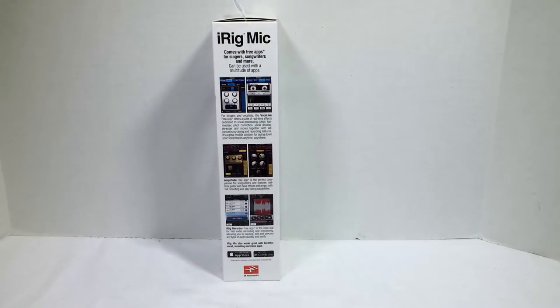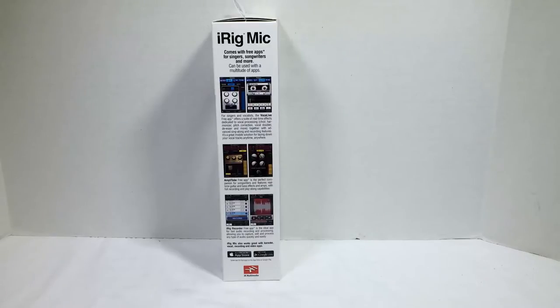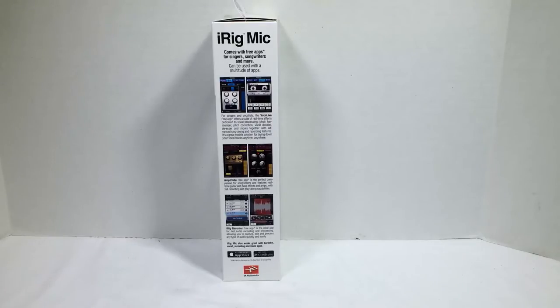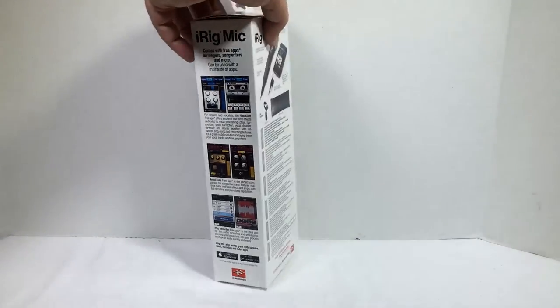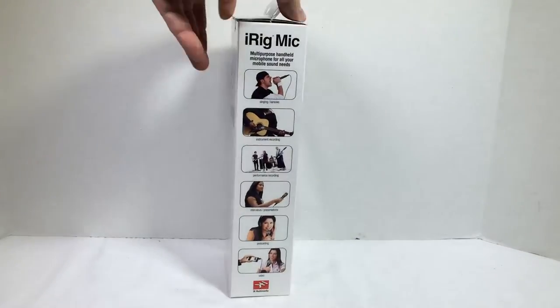Let's take a look around the box and kind of get an idea of what it does. It comes with free apps for singers, songwriters, and more. It comes with Vocalive for singers and vocalists, AmpliTube for songwriters with real-time guitar and bass effects and amps, and iRig Recorder for fast audio recording. You can get their apps from the App Store on iOS or on Google Play.